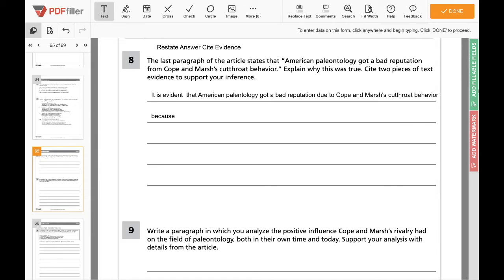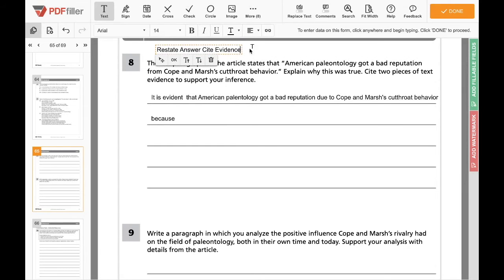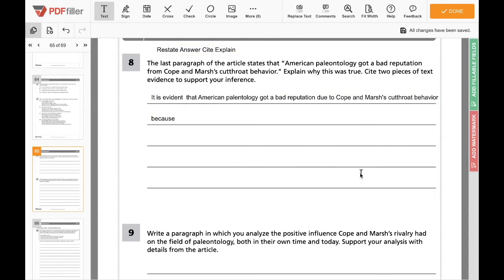We cite the evidence, which means we pull things from the text — like actual quotes — and put them in our answer. The E in RACE is explain. With that evidence, we explain how it supports the fact that American paleontology got a bad reputation from their behavior. So you're using that E to explain that evidence and how it supports your answer.